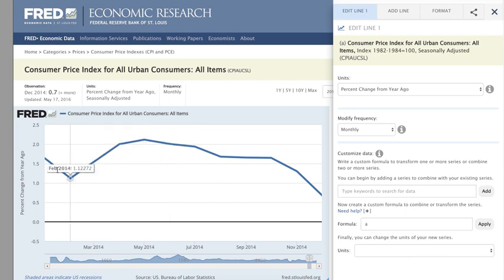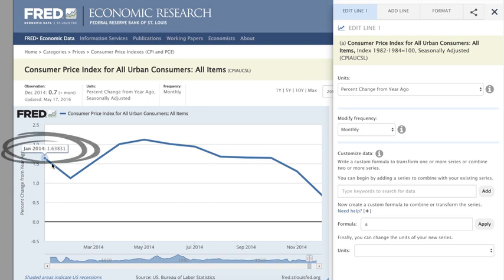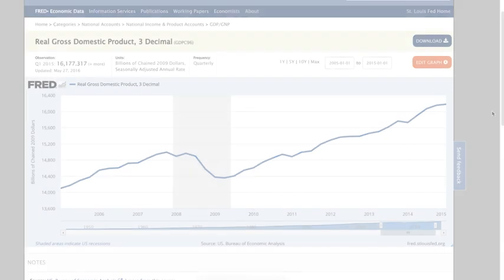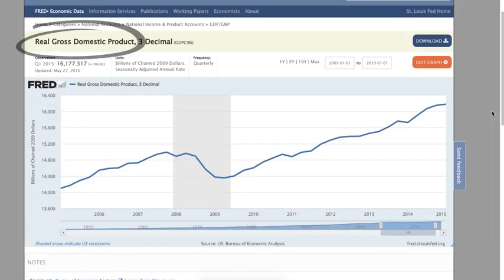The January 2014 value is about 1.6%, which means the CPI increased about 1.6% from January 2013 to January 2014.